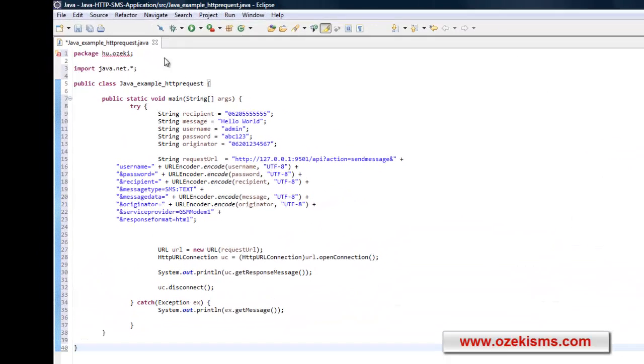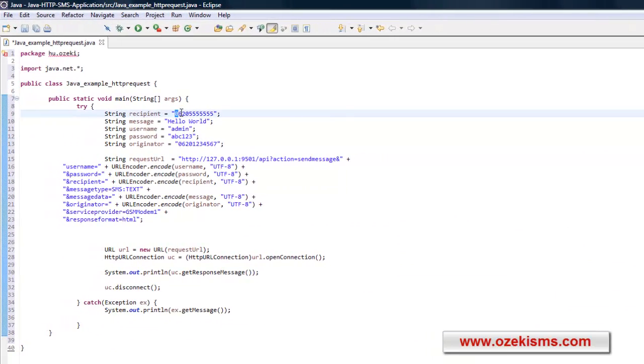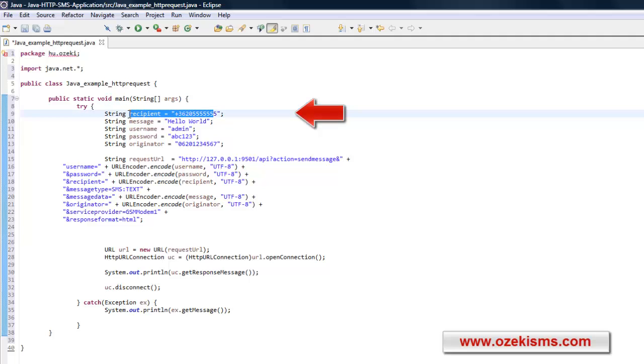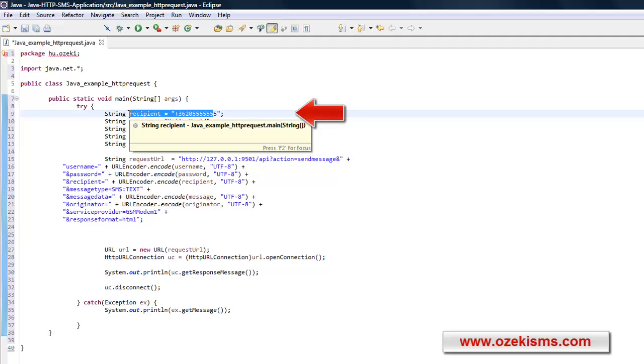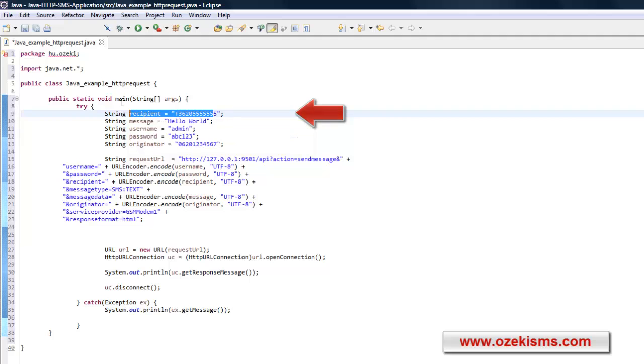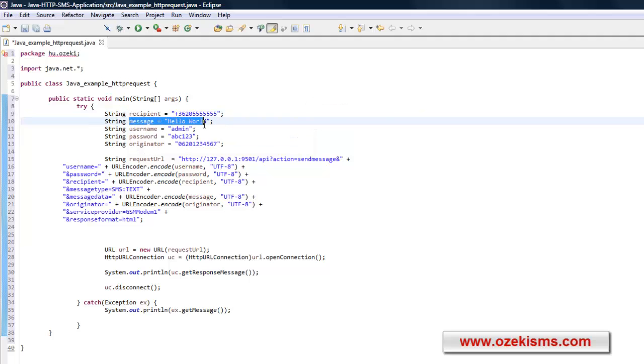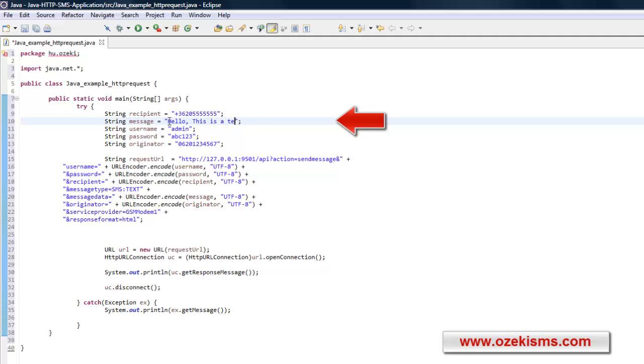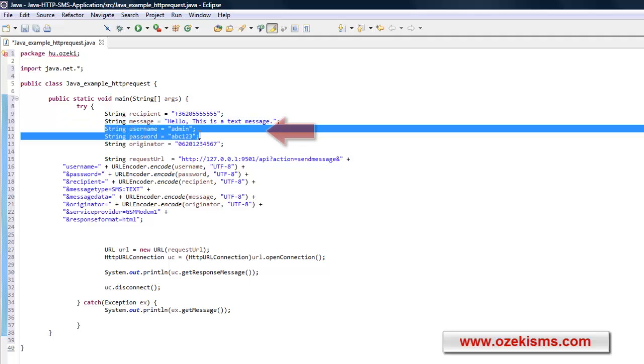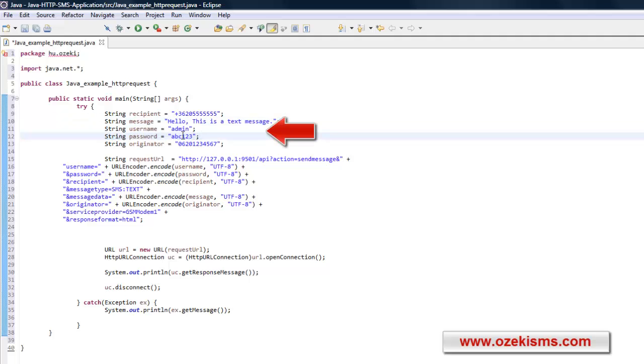Let's take a closer look at the main method. Here you need to define the recipient's telephone number, the text of the SMS message, the username and password of your SMS gateway, and the sender's phone number.